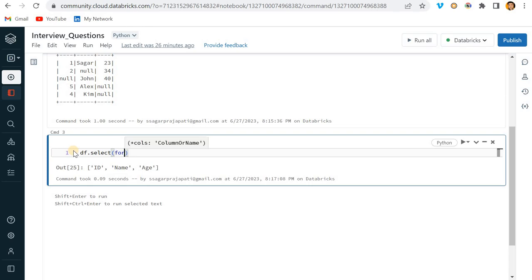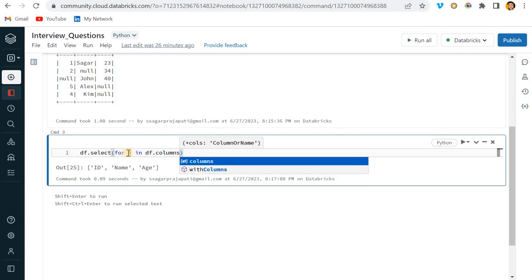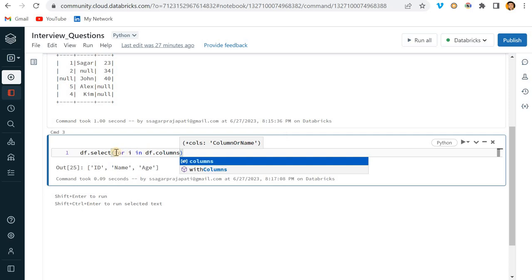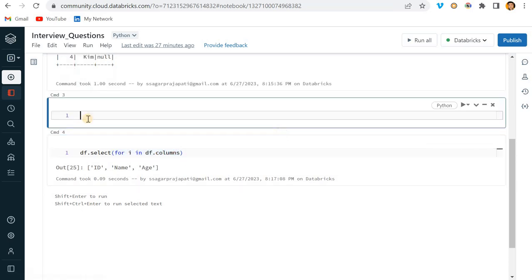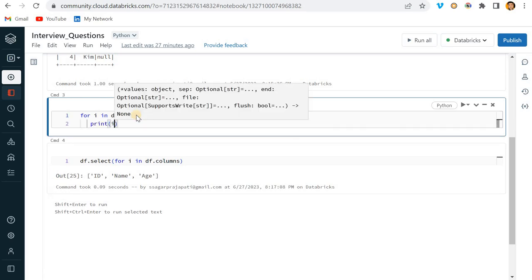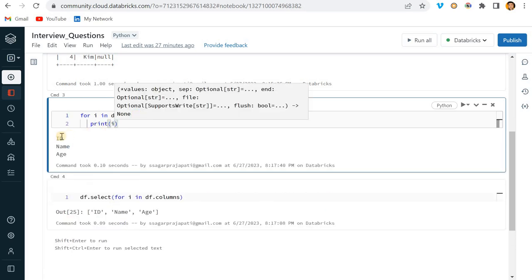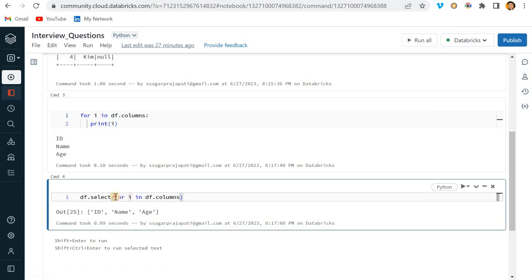Now what I'll do, I'll write here df.select. Here what I'll do, I'll write for i in df.columns. See, this i is the iterator. So see, if I just print it, maybe you are very beginner - that's why I am showing this way, you know, so that you will also understand what will happen.